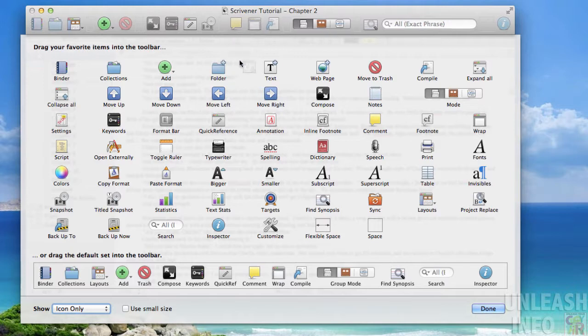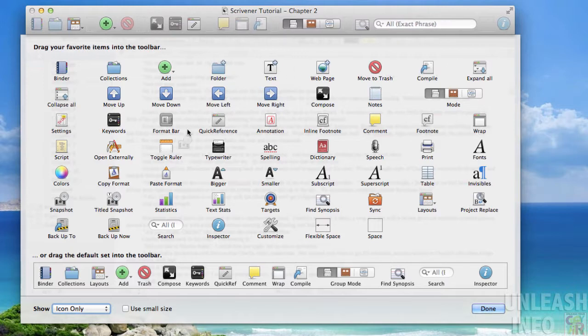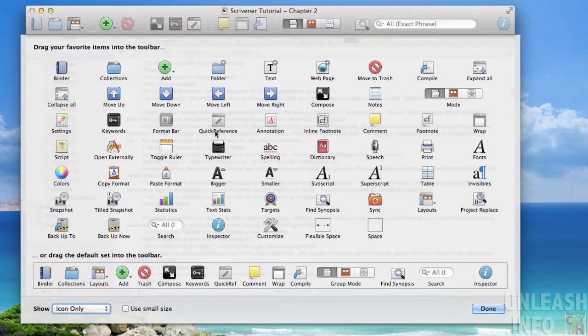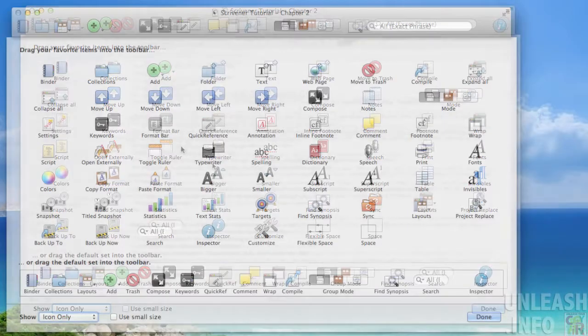And then if you wanted to remove something you just drag it back off. Very simple, very easy, and there you go. That's how you can customize your toolbar.